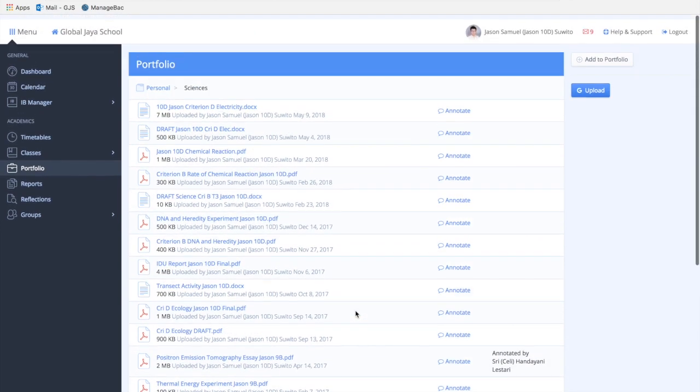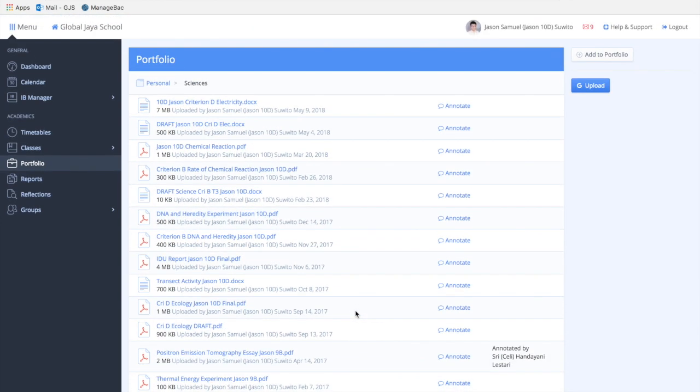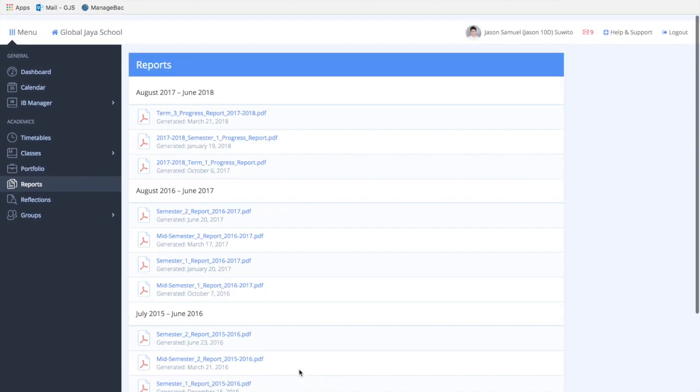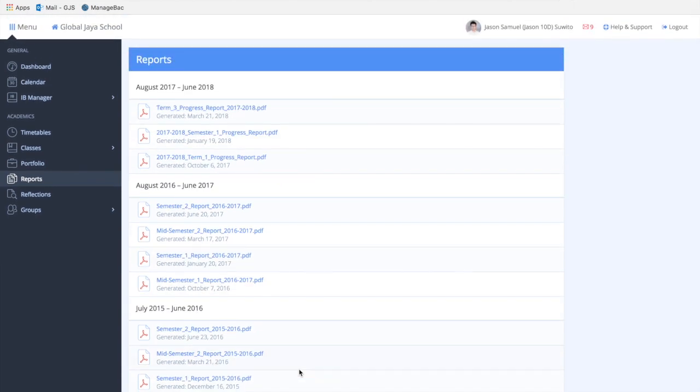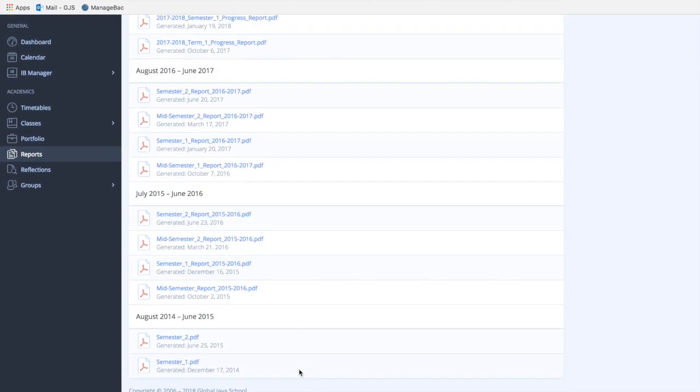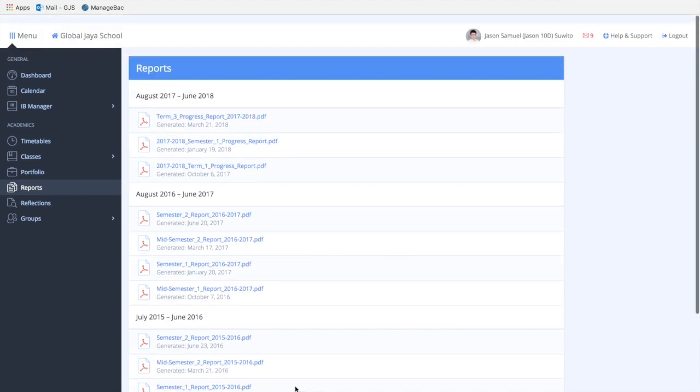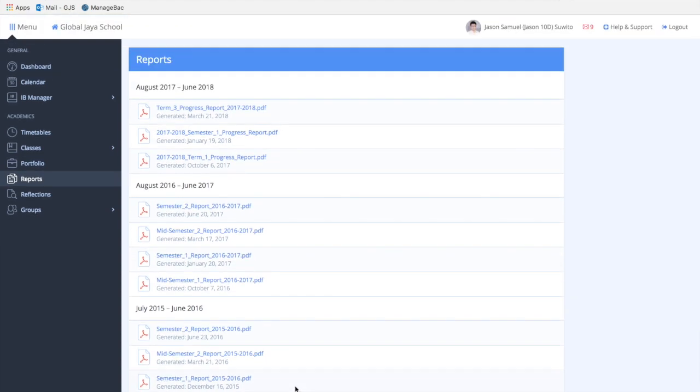The reports tab is a combination of digital report cards. The school has started to not print hard-copied report cards for the sake of our environment and sustainability, so you can access your report cards through ManageBack now.